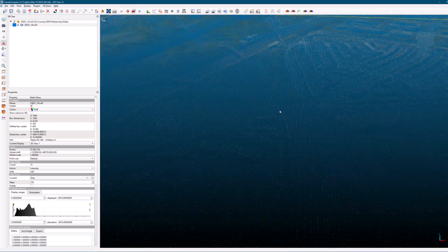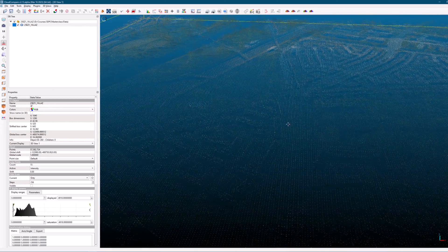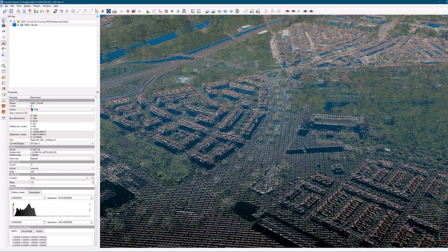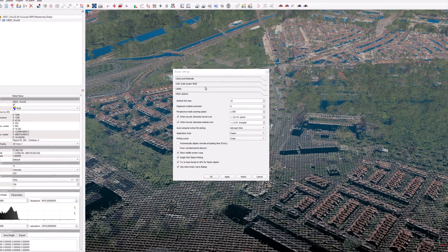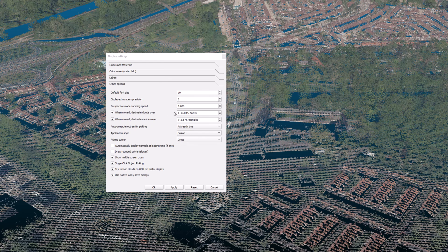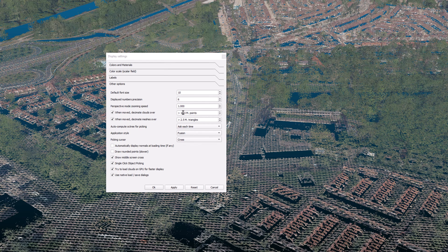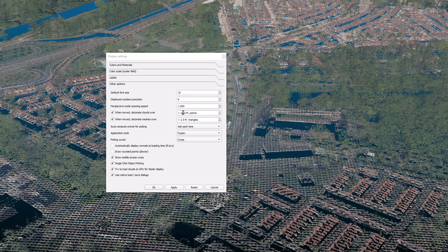If you notice that the point cloud is reloading each time you move or rotate it, go to the view toolbar and select the screen icon, where you can modify various properties related to the display of your point cloud. To prevent the point cloud from being decimated each time you move or rotate it, you can increase the decimation threshold. In the display settings window, find the option for decimation threshold and increase the value to a number larger than the number of points in your point cloud.